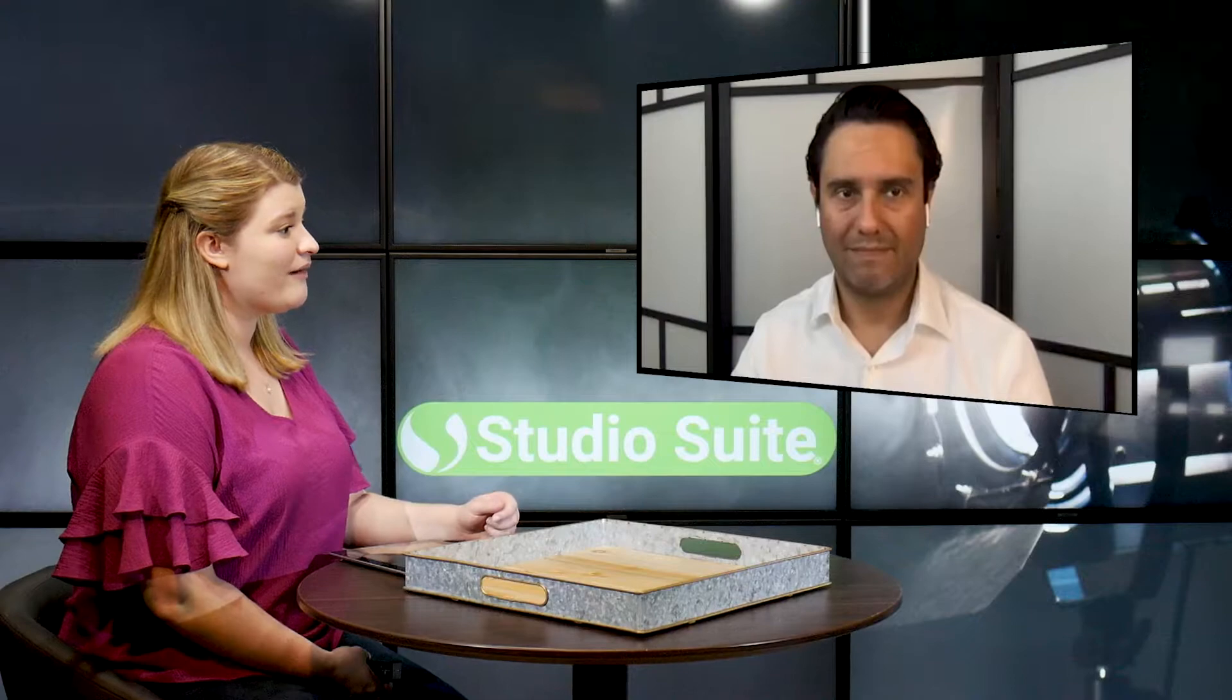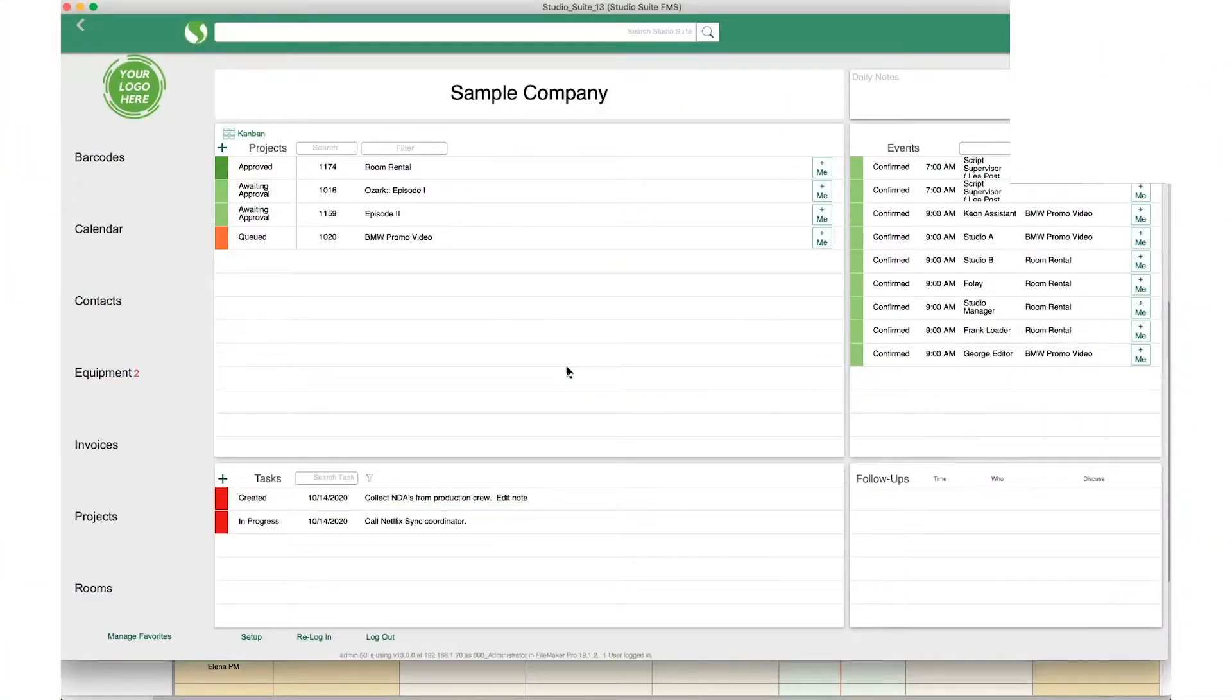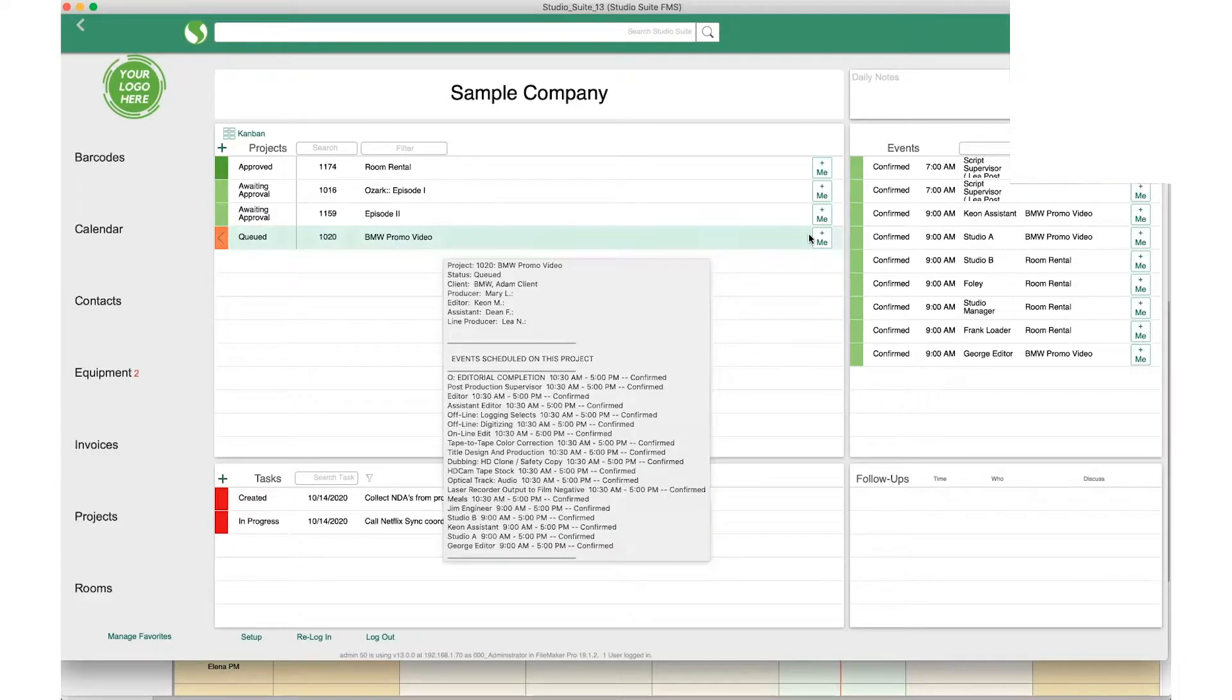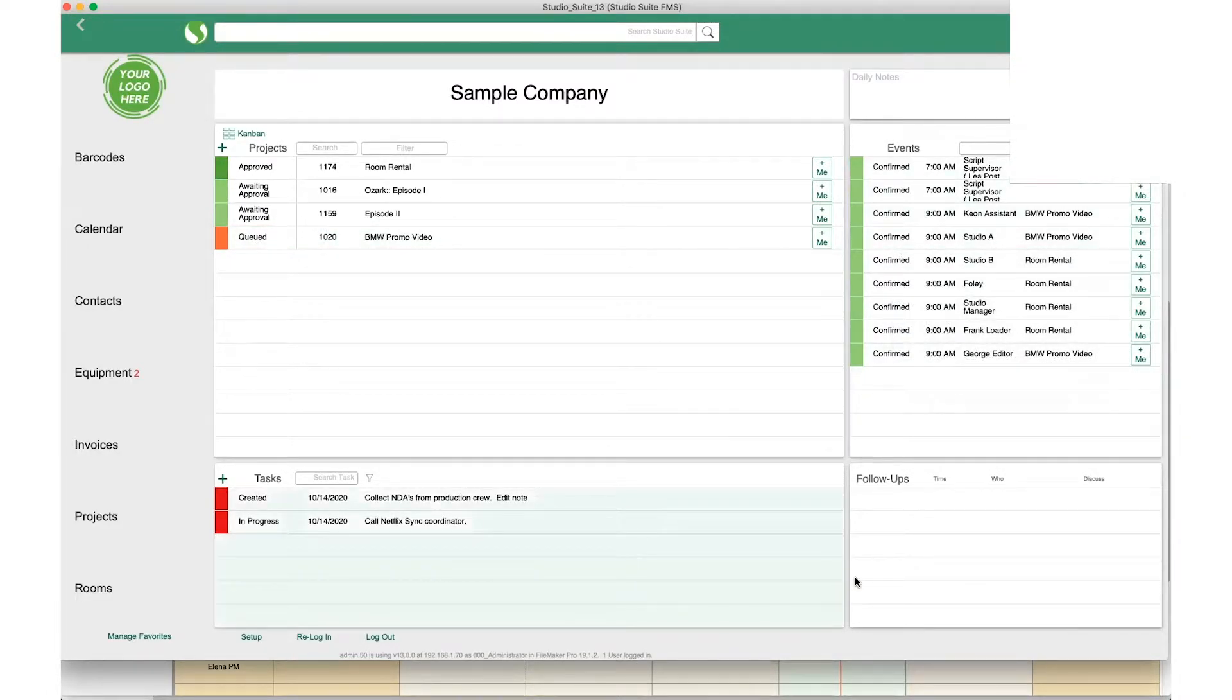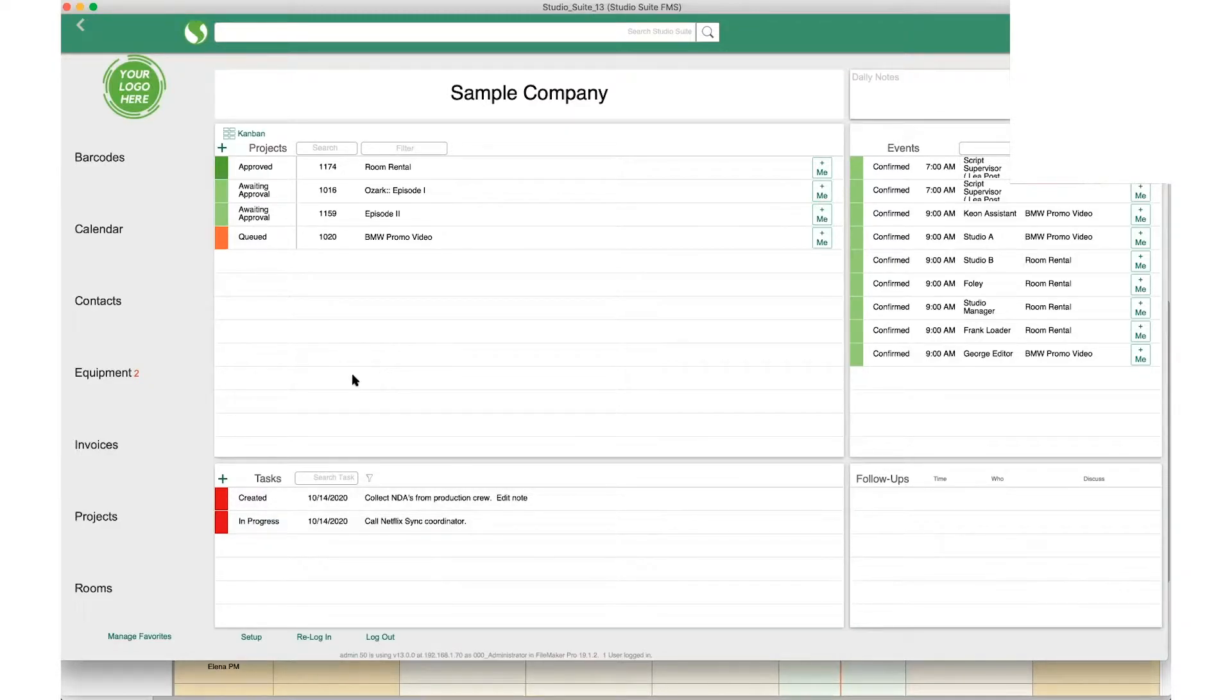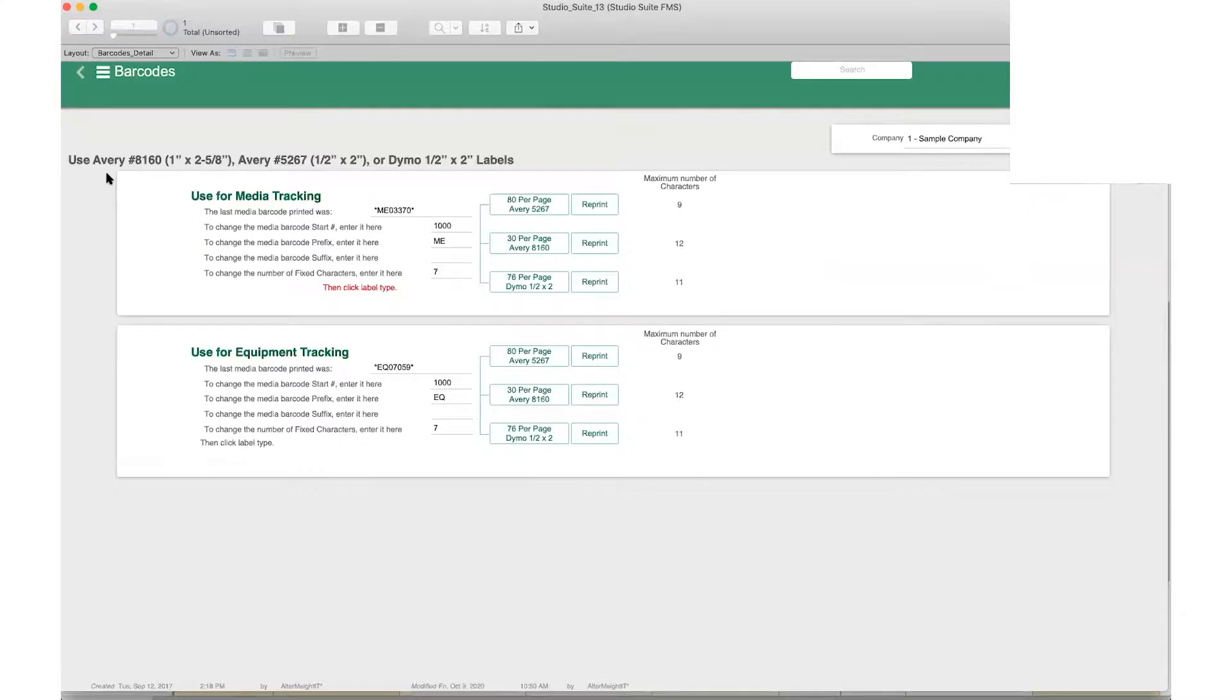So Julio, I'll go ahead and turn it right over to you. Here we are in the home interface. We have projects that are happening today, events associated with those projects, tasks and follow-ups on the bottom. We're talking about equipment and barcodes, so we have a specific module for that. Here it is: barcodes.